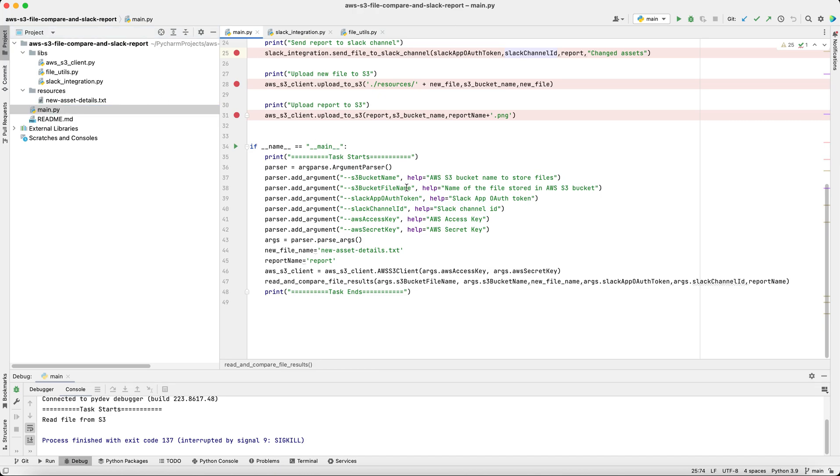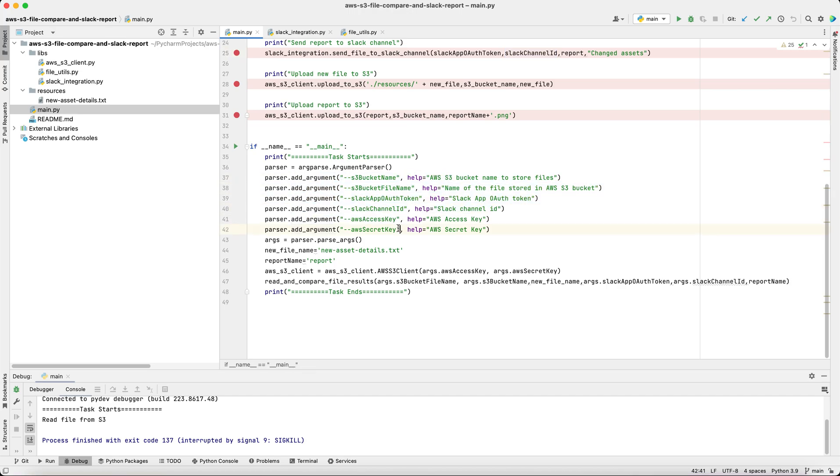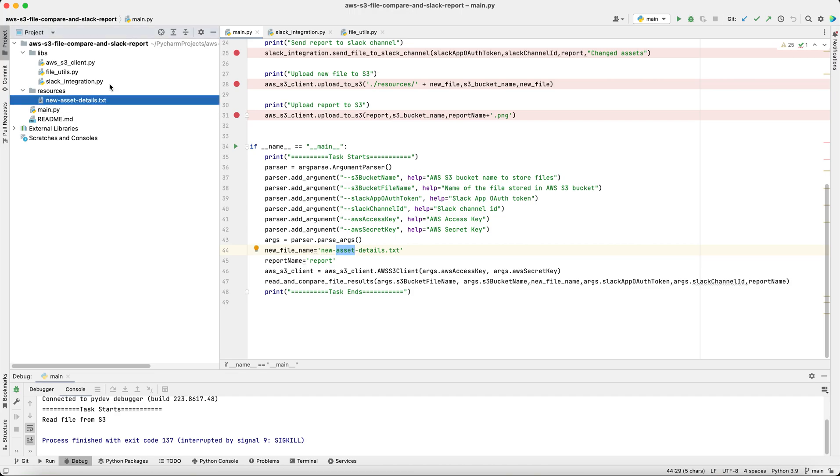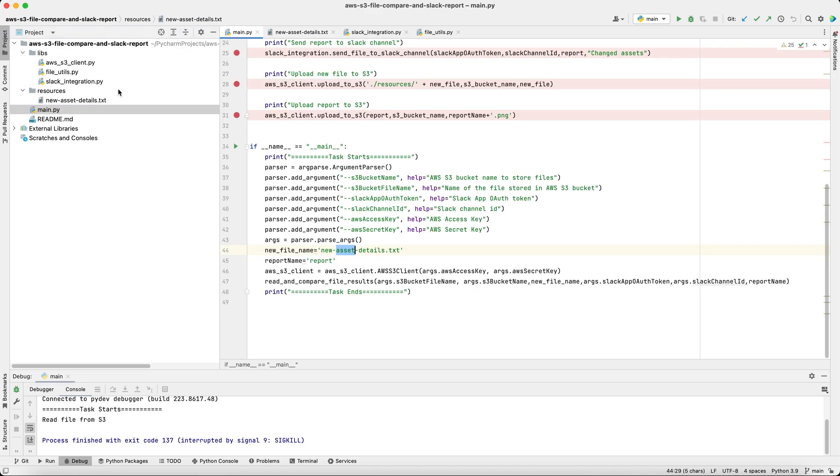This is our main file. All these sensitive and unique values are passed as command line arguments. This new file contains the new asset details of the employee, like the laptop number, mouse, headphones, monitor. This is the name of the report which we want to generate. And this is our primary function which we are calling here.